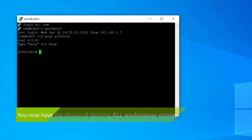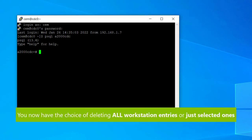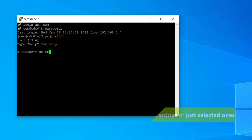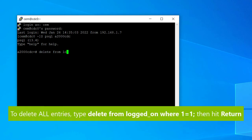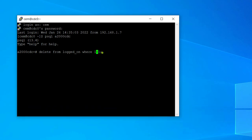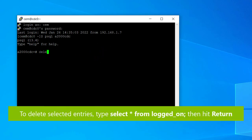You now have the choice of deleting all workstation entries or just selected ones. To delete all entries, type delete from logged_on where one equals one semicolon, then hit return. The result will tell you how many workstation entries have been deleted.